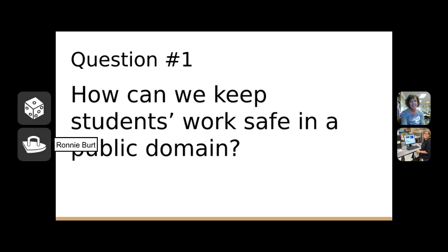The question of student safety and student privacy is definitely incredibly important. It's increasingly a challenge because there are more and more laws and regulations at the state level, potentially at the federal level, and every school and district can have their own policies in place that we must follow. But in general, there are some things we can do.